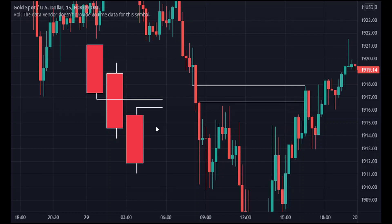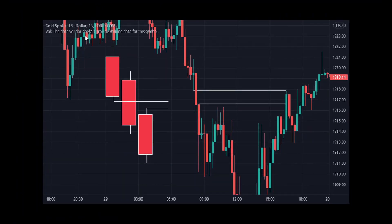You can see price came all the way down and came back to tap into the fair value gap. In this instance it is an imbalance instance. As I said, we also use fair value gaps for confirmation entry — you can clearly see there's a change of character here.